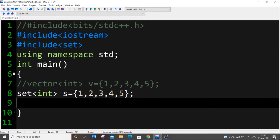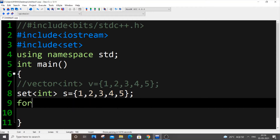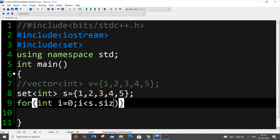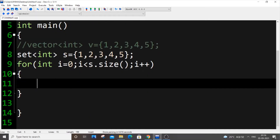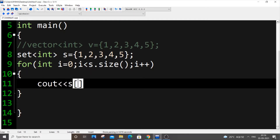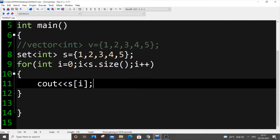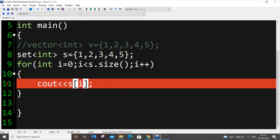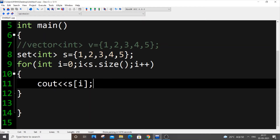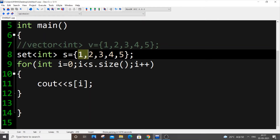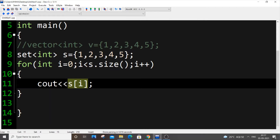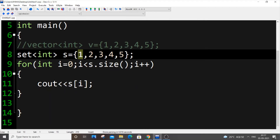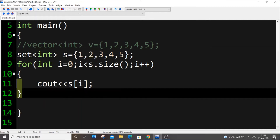Now if we put a for loop — `i < s.size(); i++` — and write `cout << s[i]`, we will get an error. The reason is that elements inside a set can't be accessed using indexes. We can't write `s[0]` to get one or `s[1]` to get two. This is the first major difference.